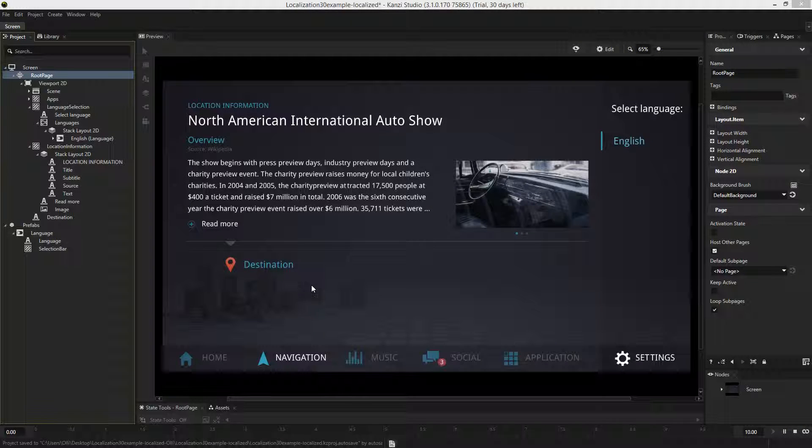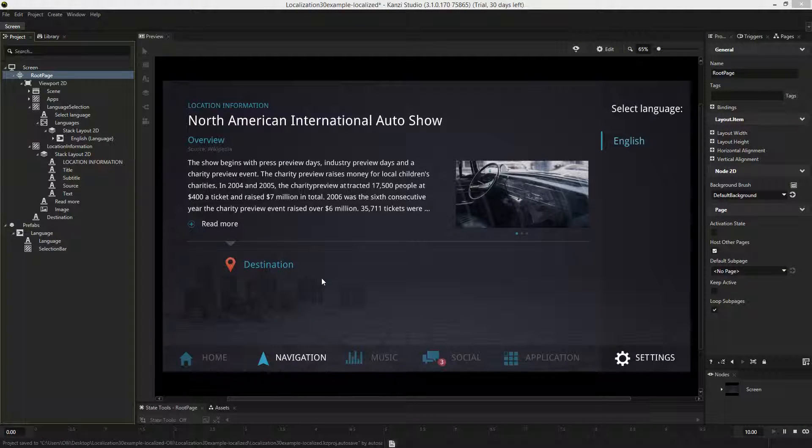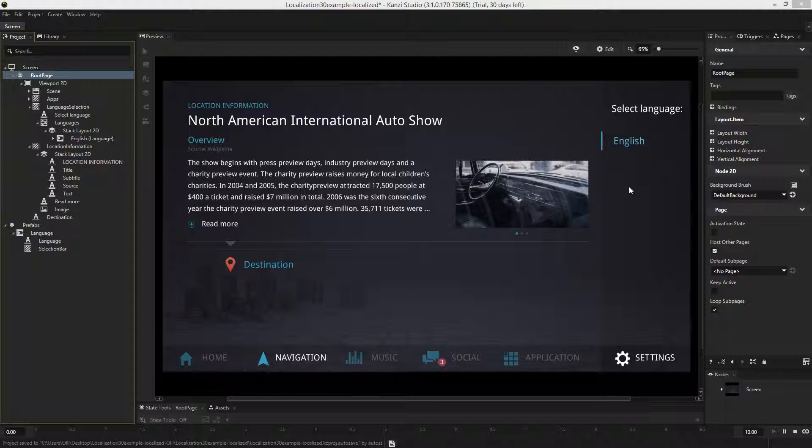This is an example project I have created here in Kansi Studio. It represents a typical car center screen with a set of apps at the bottom, a content area, and with some room for settings on the right.